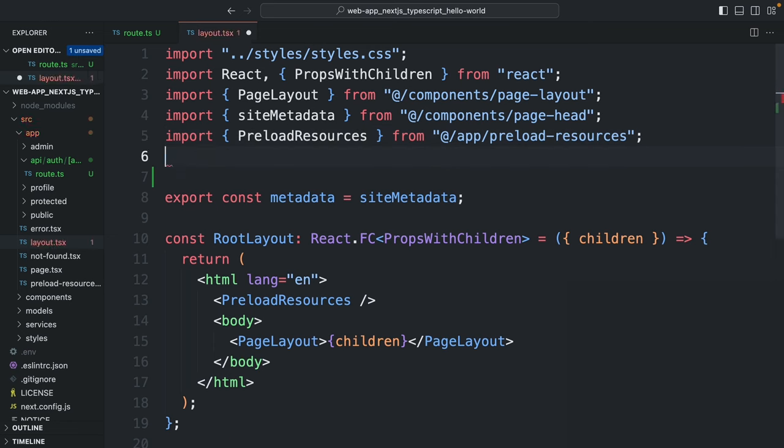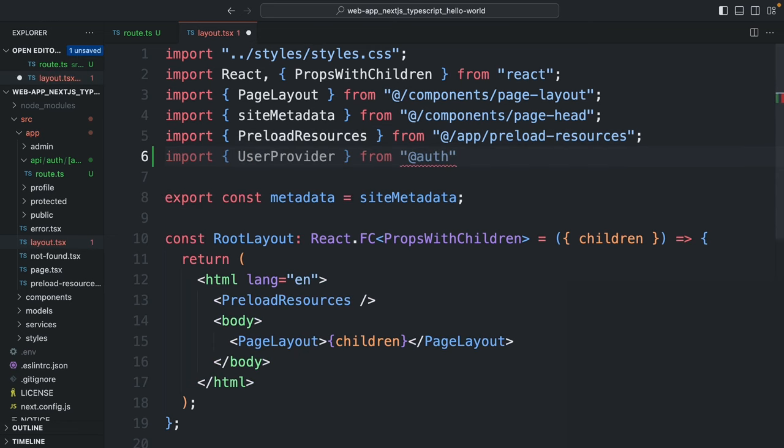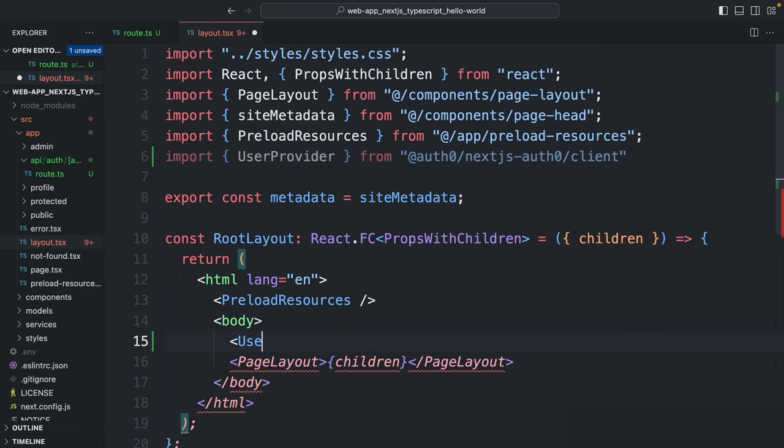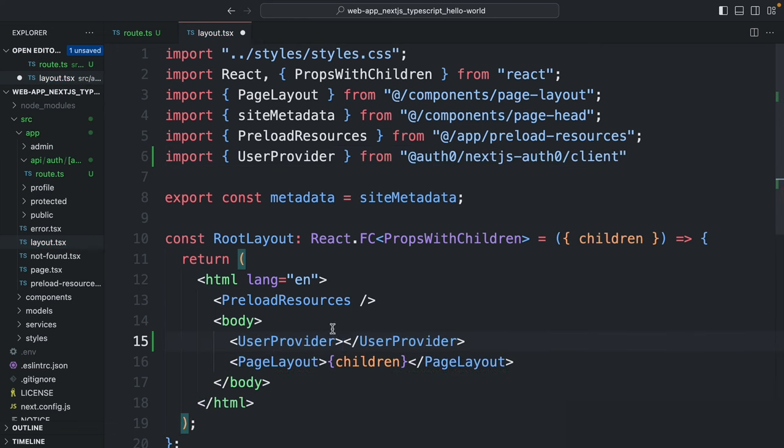So first import UserProvider from Auth0 slash Next.js dash Auth0 slash client and then wrap the page layout component with the UserProvider component.